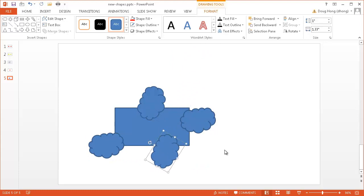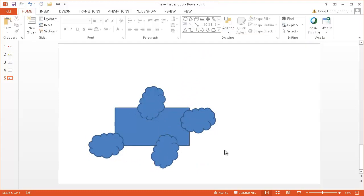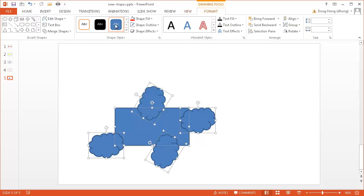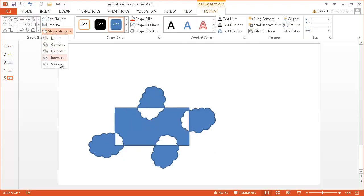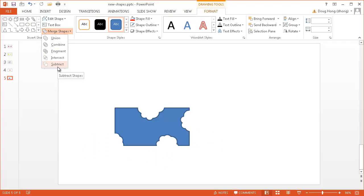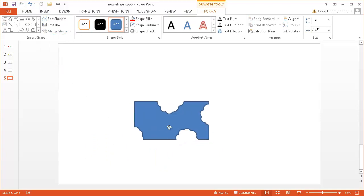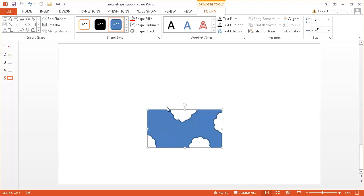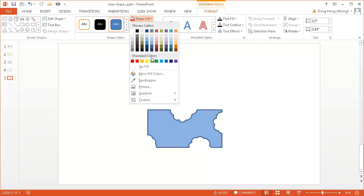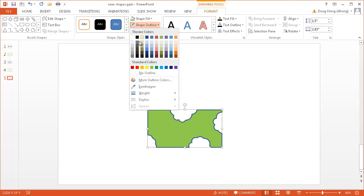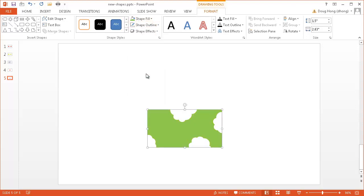So what I can do now is I press Ctrl A to select all the shapes under the drawing tools, format, and go into merge shapes. And this is where I would click subtract. So basically, after that's selected, I have these bite marks here. And now I can just change the color of it. Maybe I'll change it to green this time. And maybe no fill or no outline.